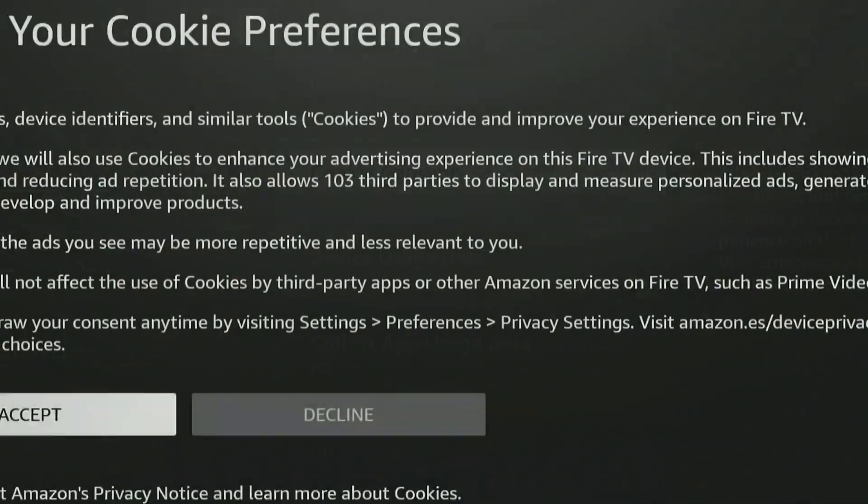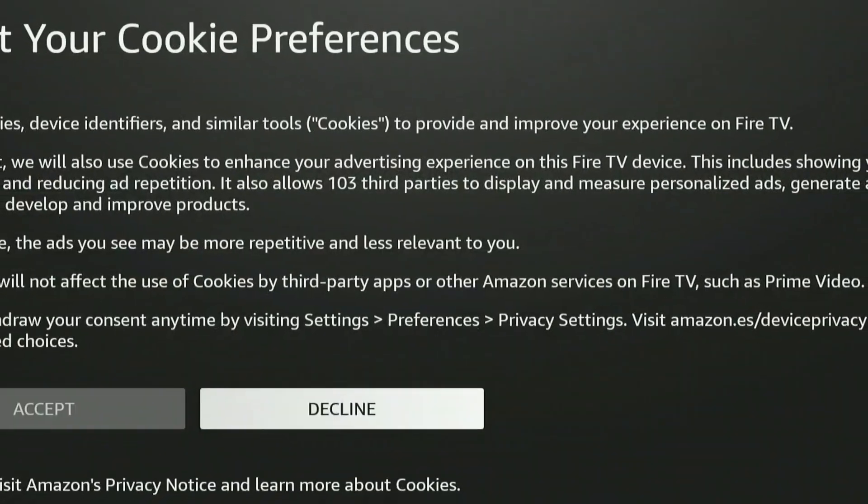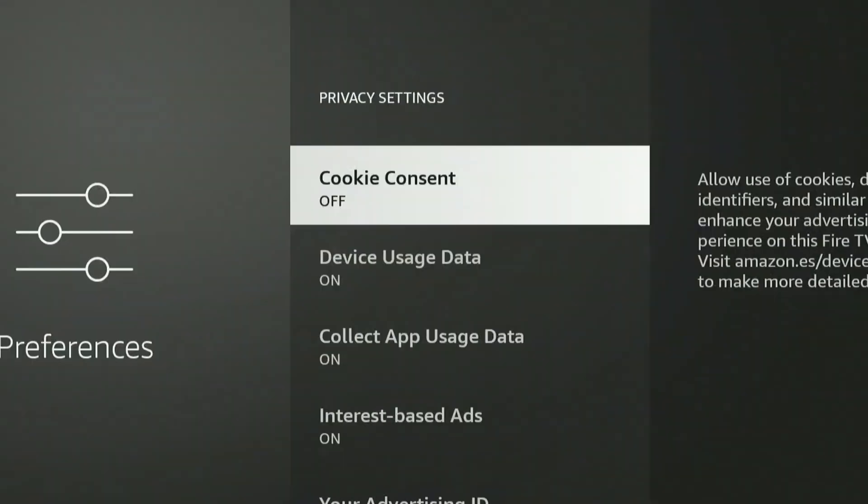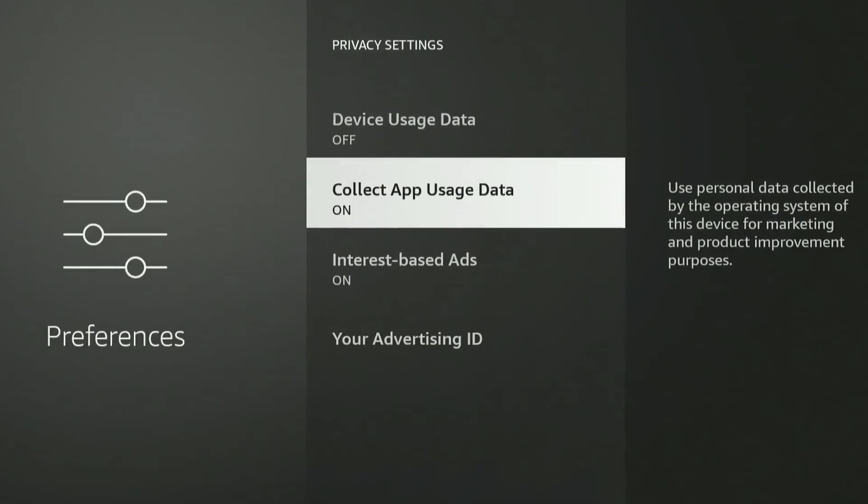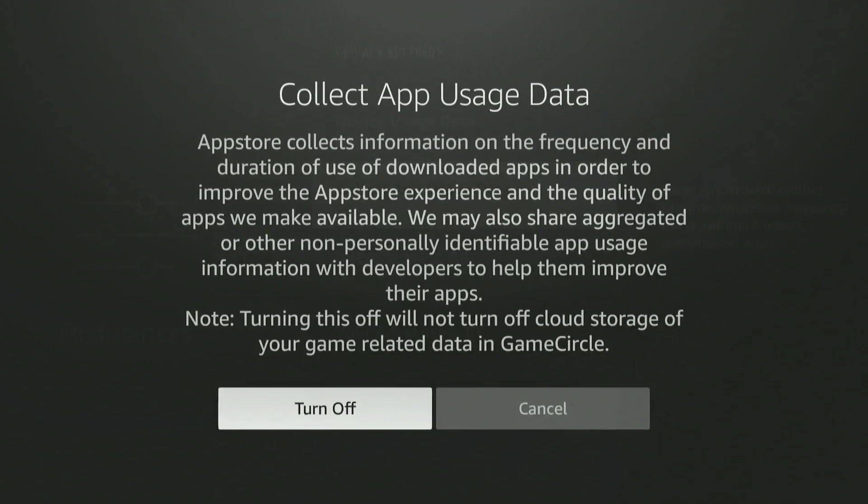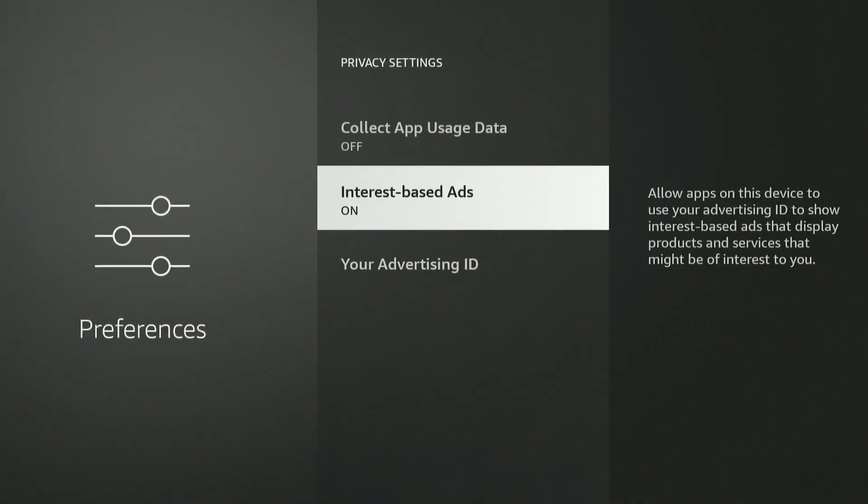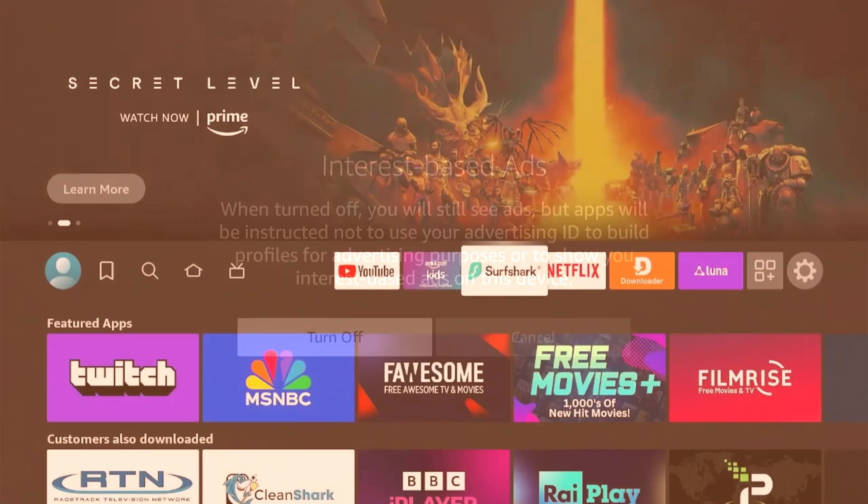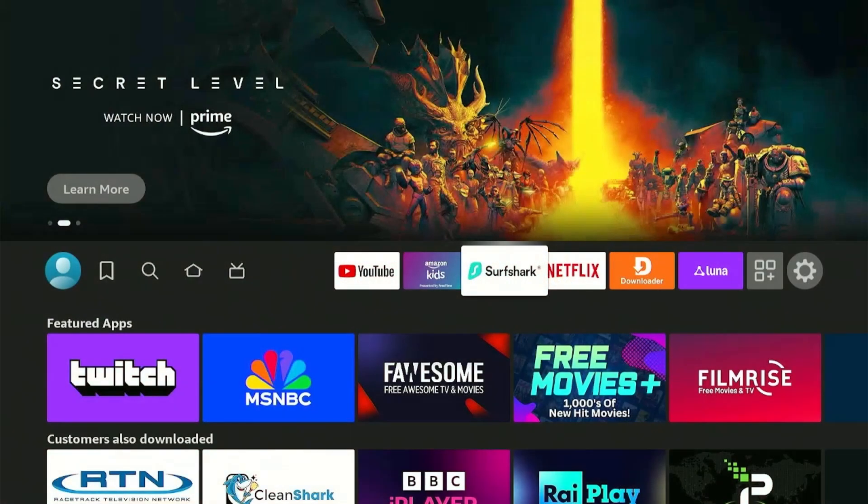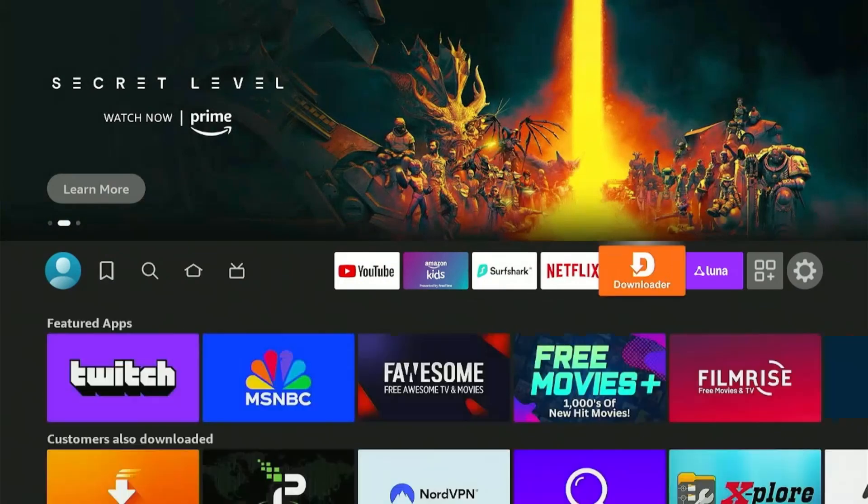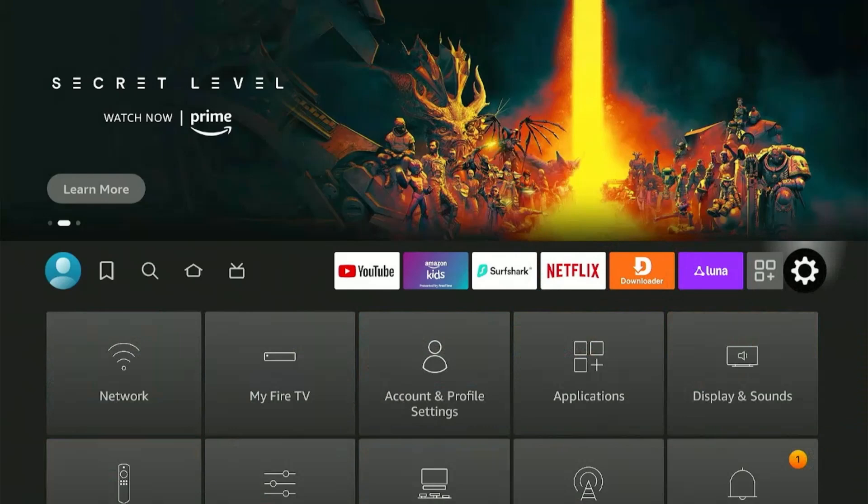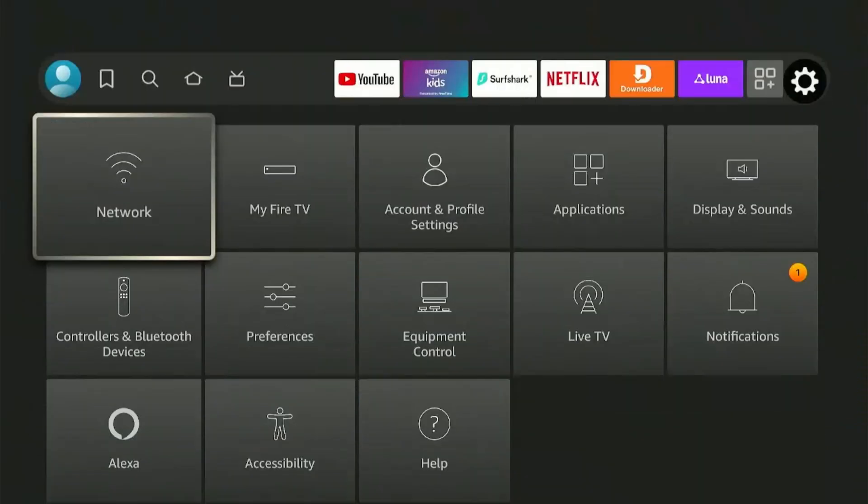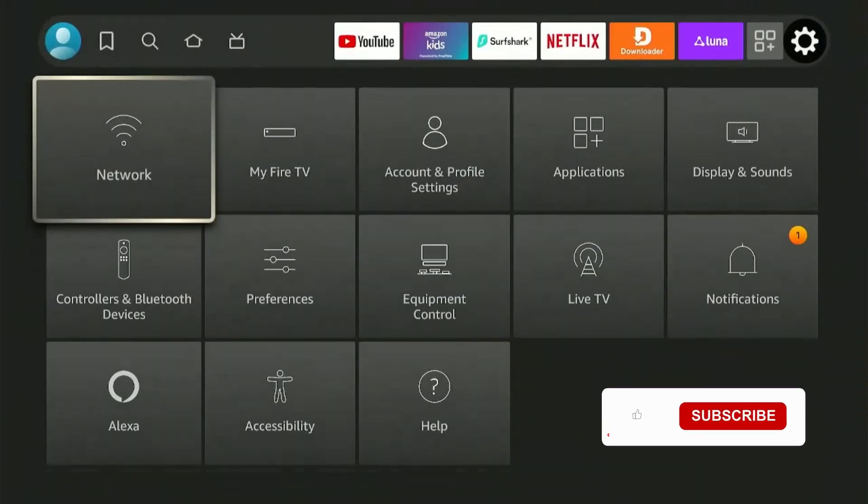In this video, I'll share all the privacy settings that should be turned off, and you should always double-check them after every Amazon update. I know most of you might have heard this from me previously, but we've attracted a lot of new followers since then, so it's worth reminding you again. With that being said, make sure to subscribe to the channel and let's get started.